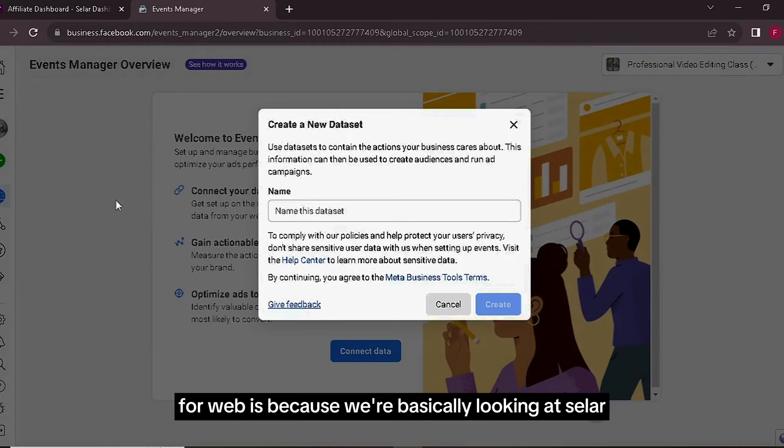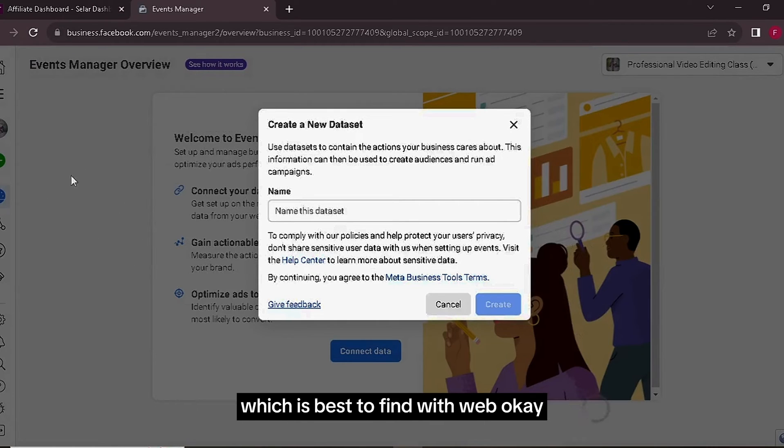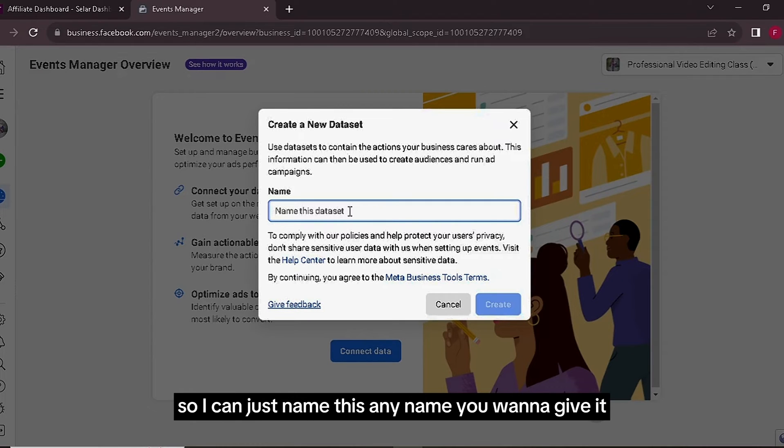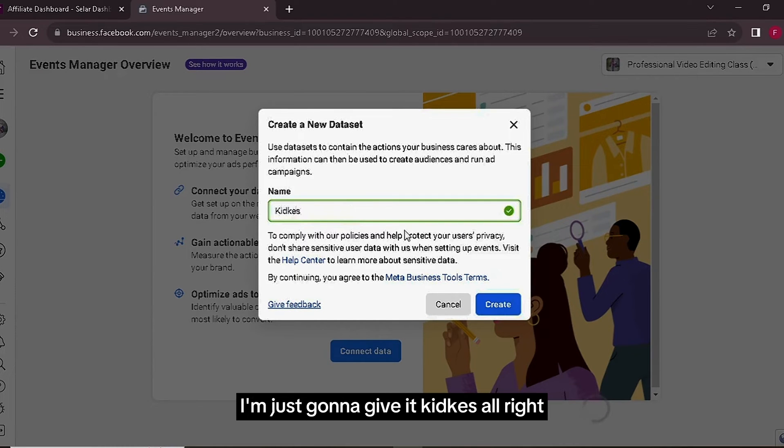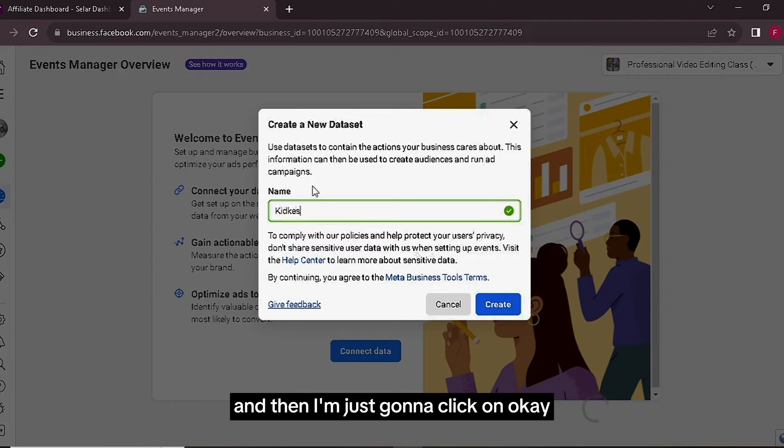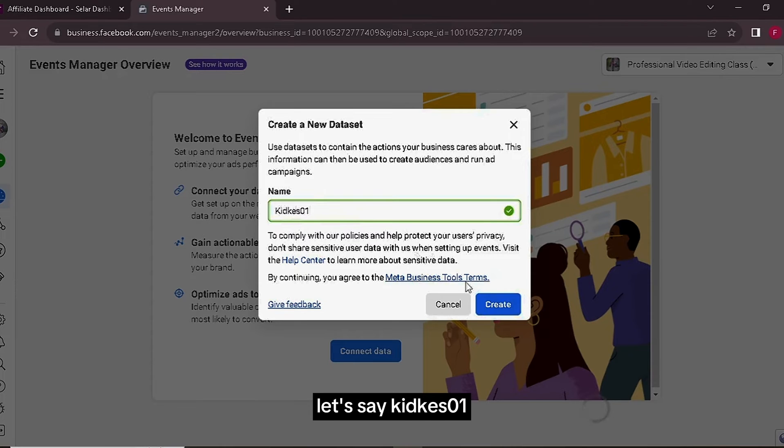The reason why we're going for Web is because we're basically looking at Seller, which is best defined with Web. So now you can just name this any name you want to give it. I'm just going to give it KitKes1 and then I'm going to click on Create.